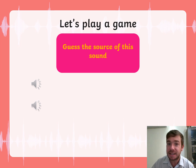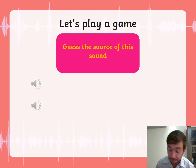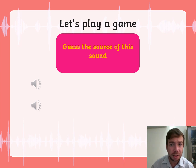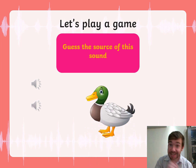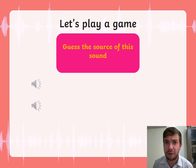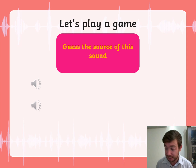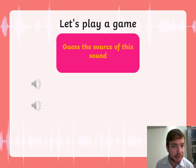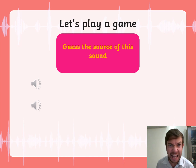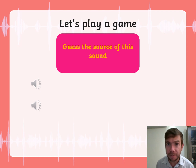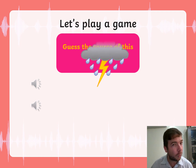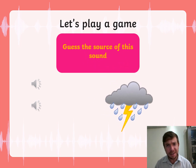Now let's play a little game — guess the sound source. Listen very carefully. What was that? What's the source of that sound? Did you guess a duck? Yes, you are correct — it's a duck! Now I'm going to give you a trickier one. Can you figure out the source of this sound? Did you think thunder and rain? Then you are 100% correct. Well done!